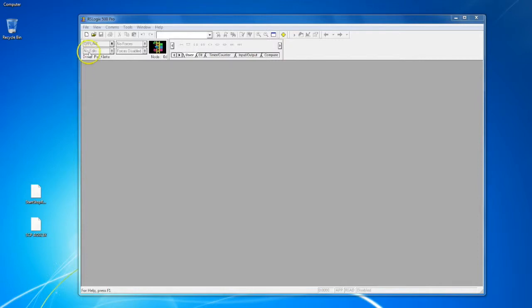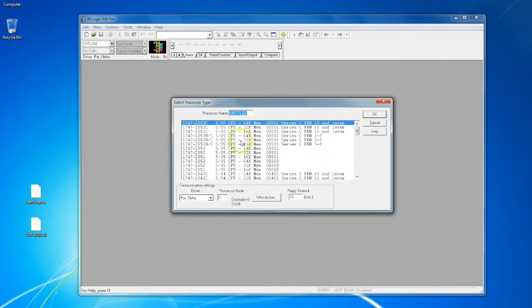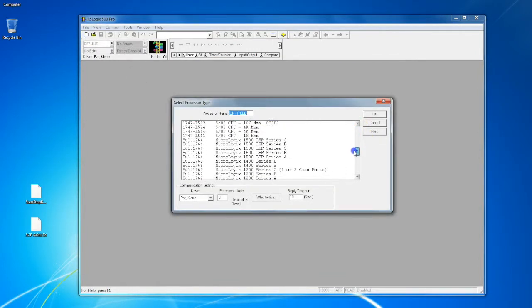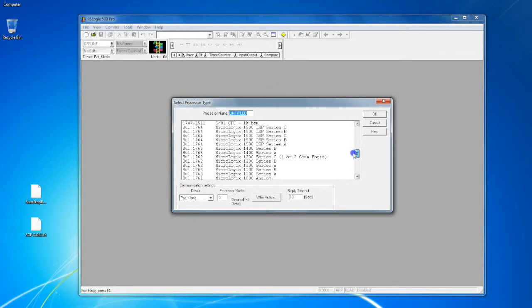So we're gonna create a new file here by clicking the New File icon, and we're using a MicroLogix 1400. Now this is very important that we select the right processor, at least the right family of processors, because if not it can cause some major problems down the line.